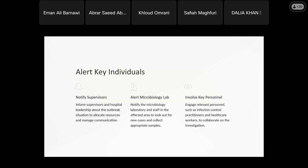Notify the department as well — anything new that seems unusual, inform us immediately. We emphasize the need for good communication with the laboratory.